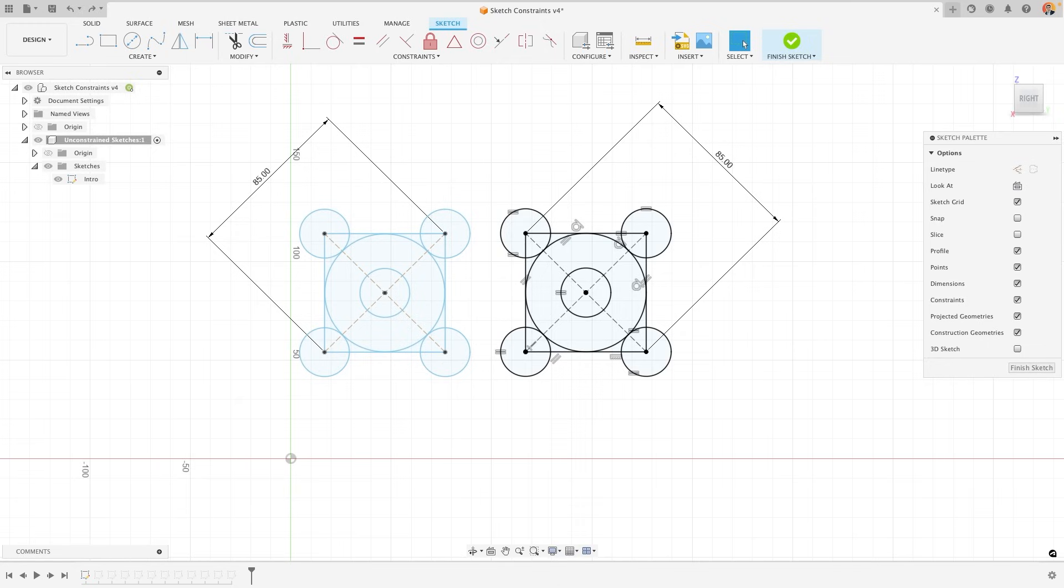We do this to ensure that sketch lines move in predictable ways, which becomes especially important if you have to go back in your timeline to edit a dimension of a part you've already modelled.